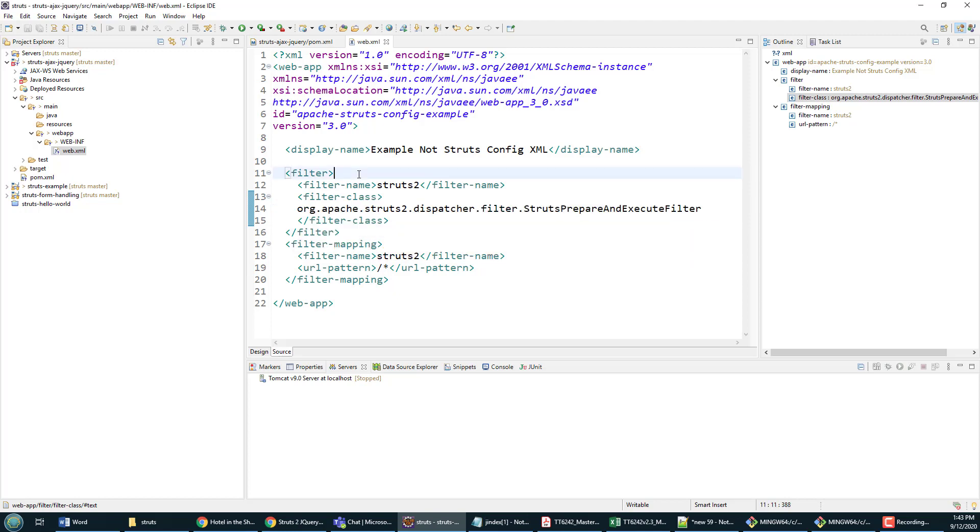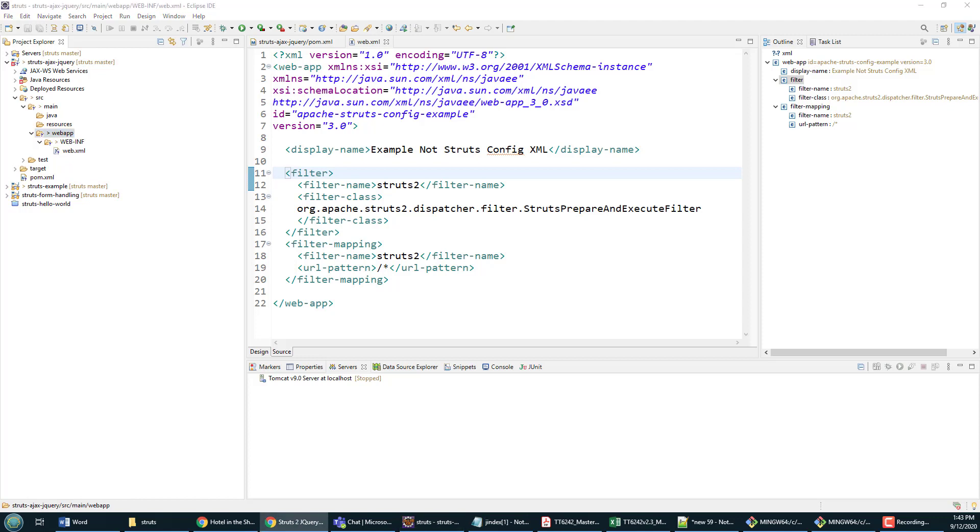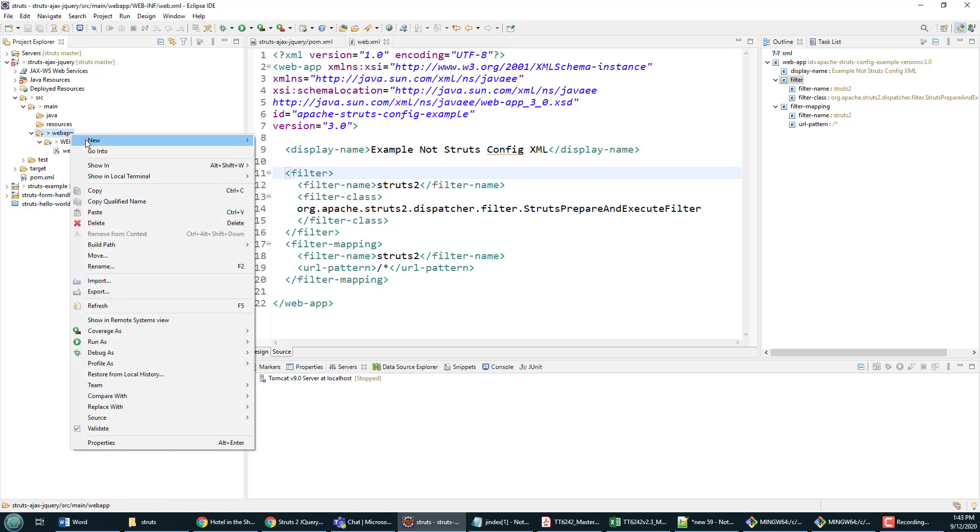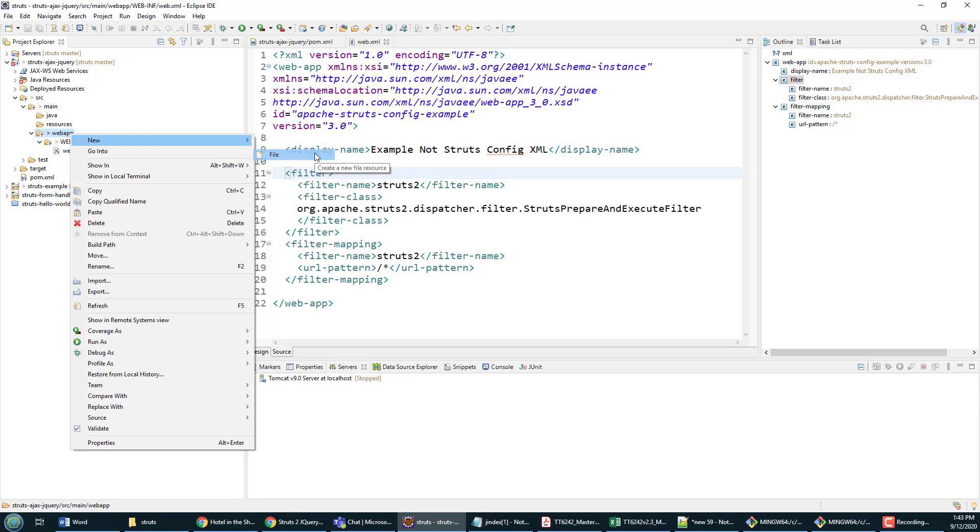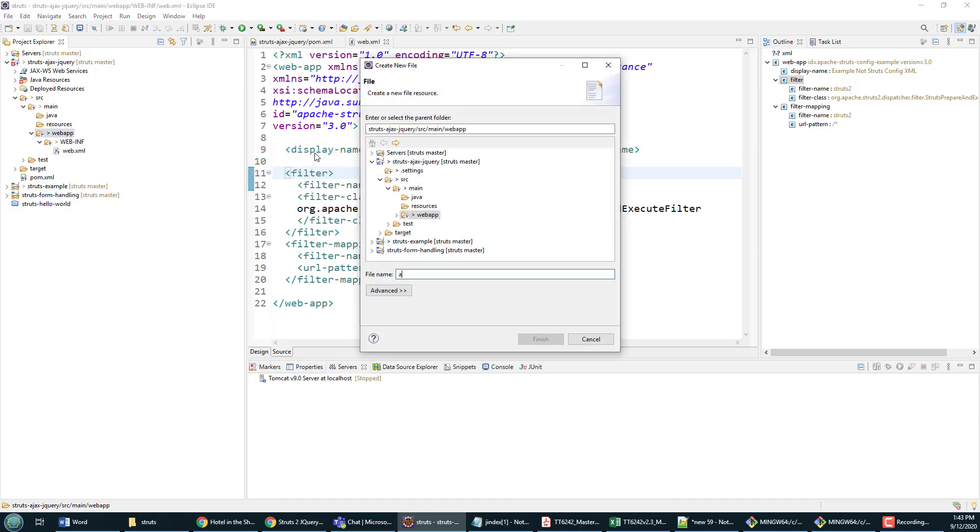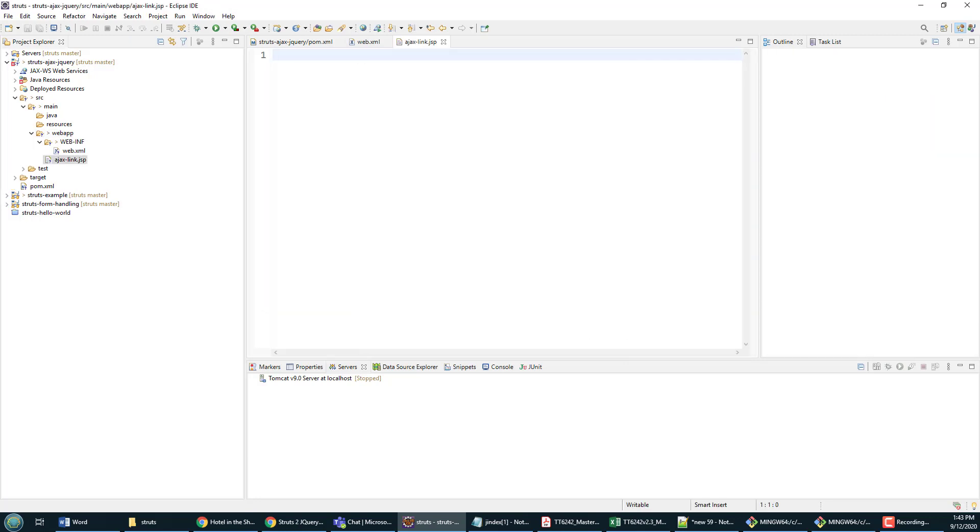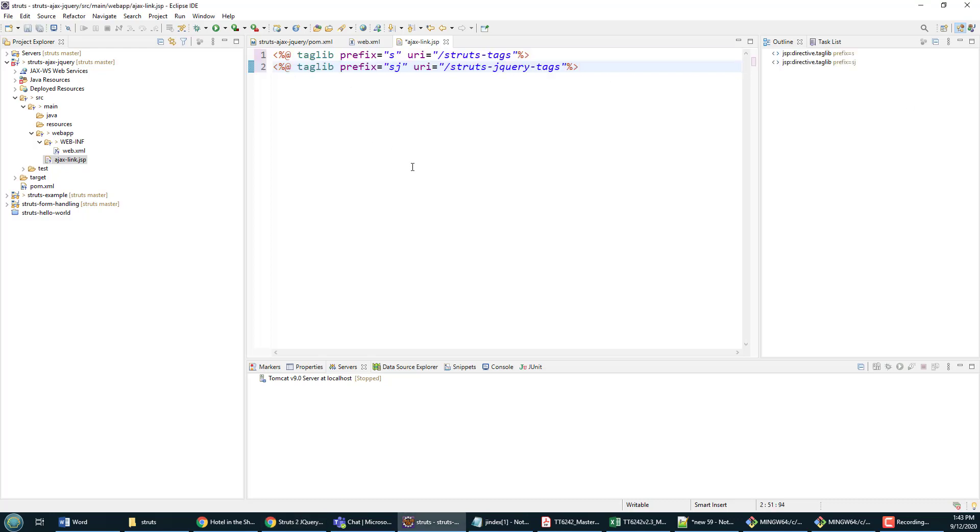Now that's just the basic setup, and it's time to get into developing all of our web resources. I'm going to create a new file right off the bat called ajax-link.jsp. It is a Java Server Page, and being a Java Server Page, we should put some tag lib directives at the top.